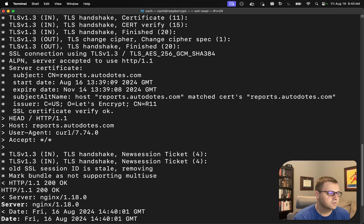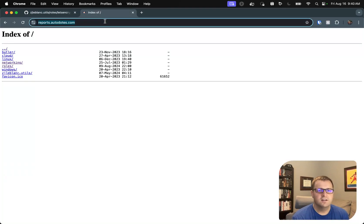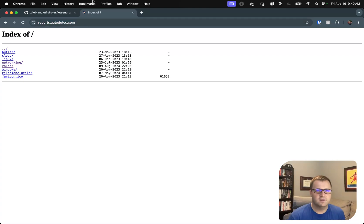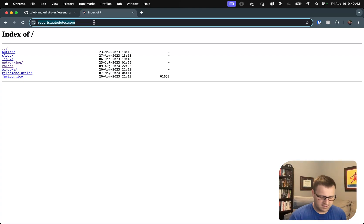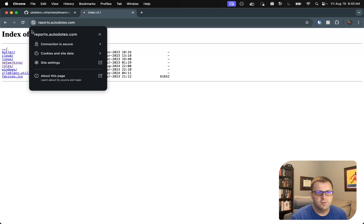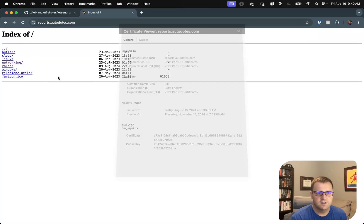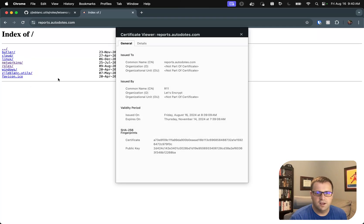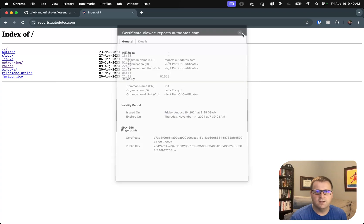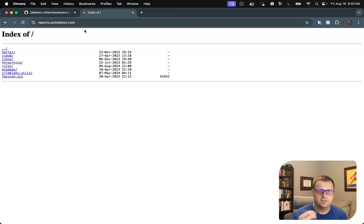We can also verify that in the browser. Let's see if it refreshes as expected. Sometimes I find that it takes a second to refresh. It caches the old certificate here. Let's see. But, no, look, we've got our new date here, Friday, August 16th. And, of course, we've still got our site. We don't have a warning, right, that our SSL is invalid or anything like that.